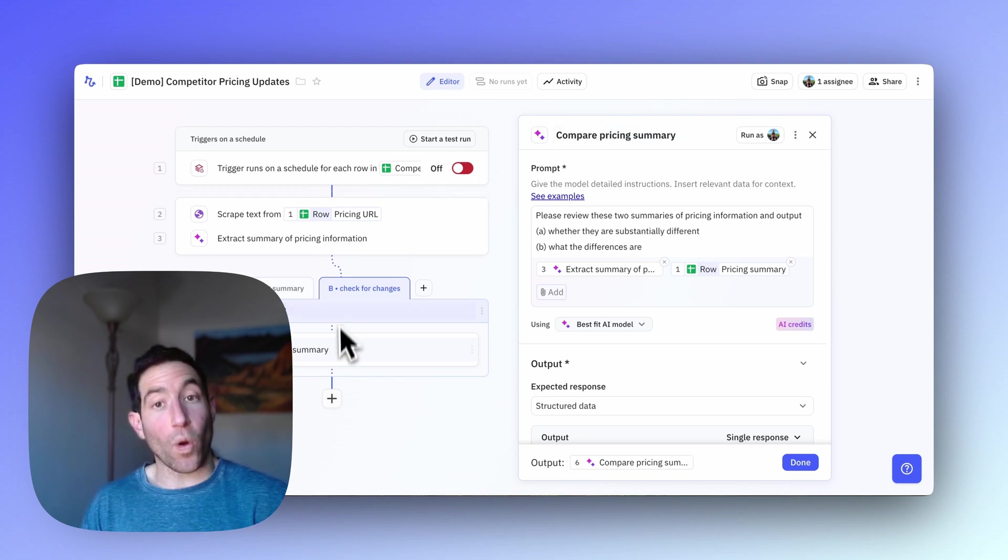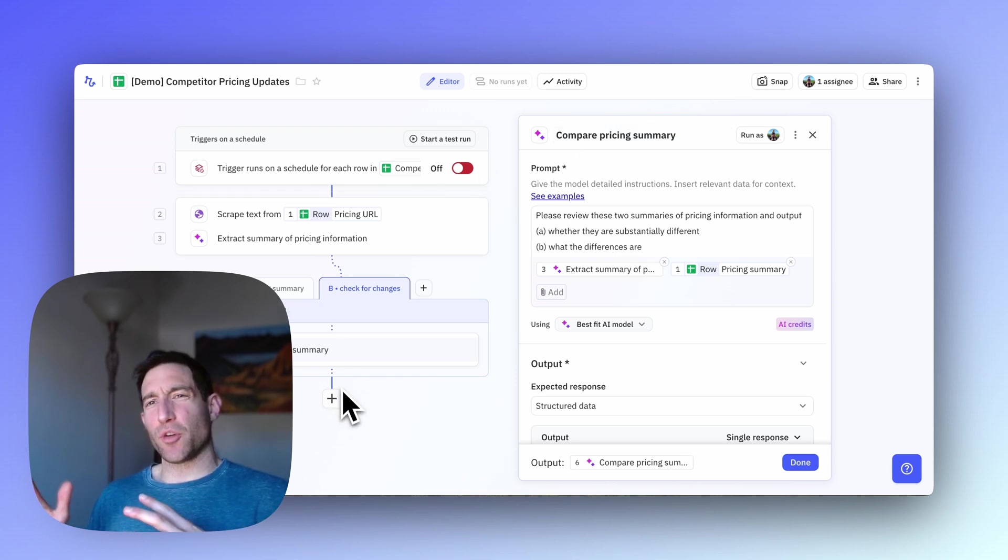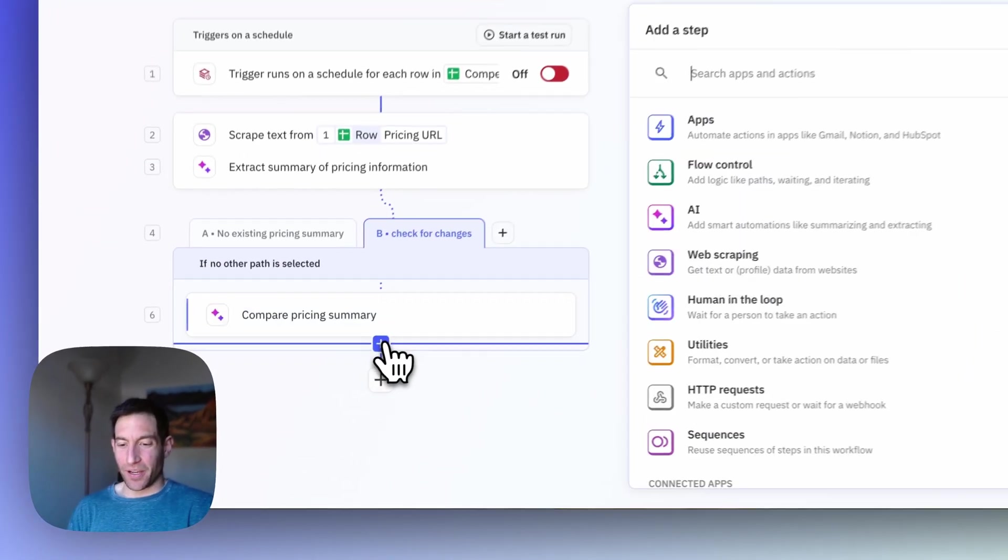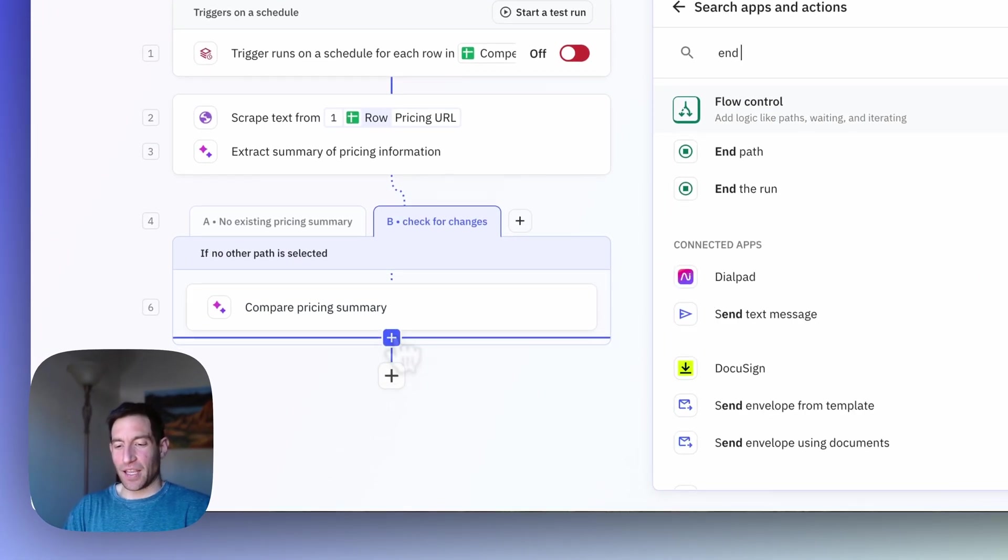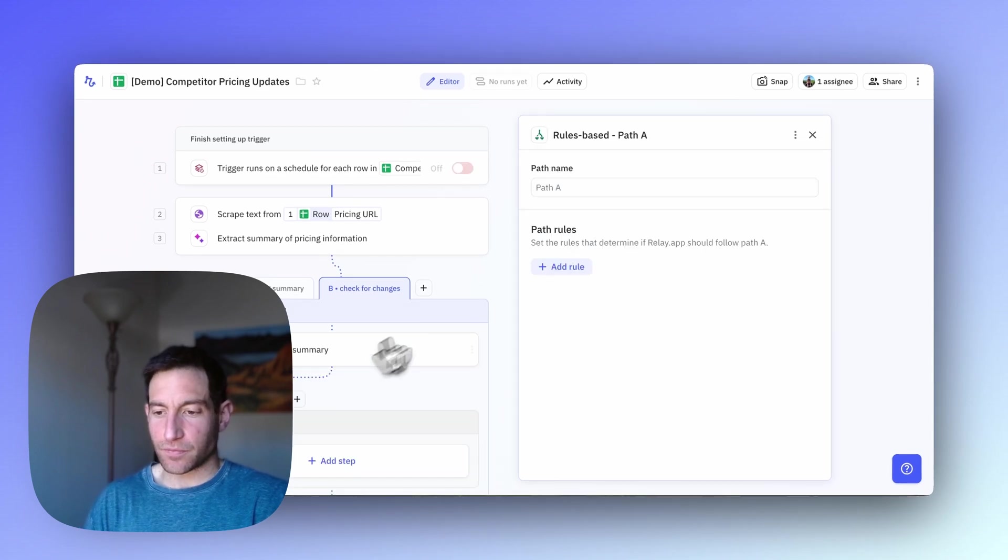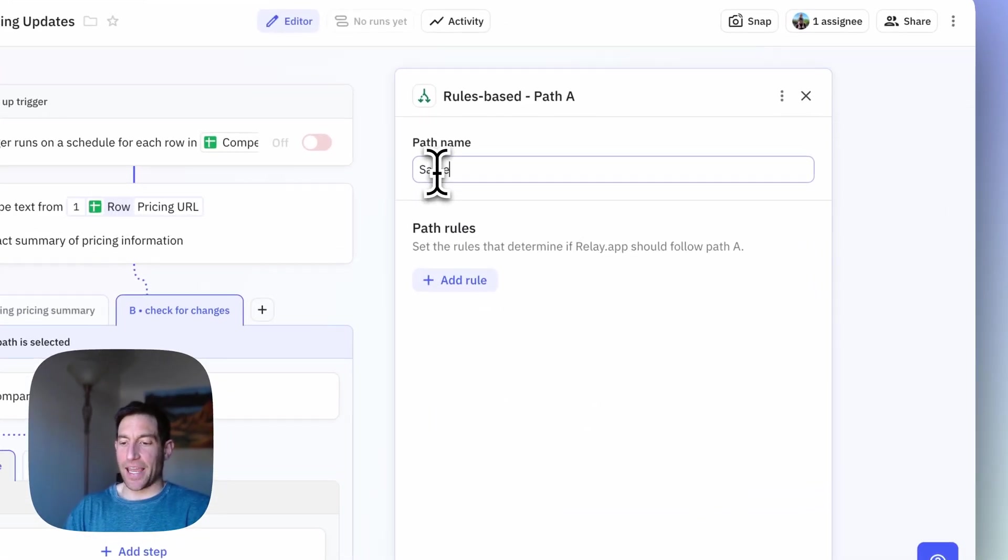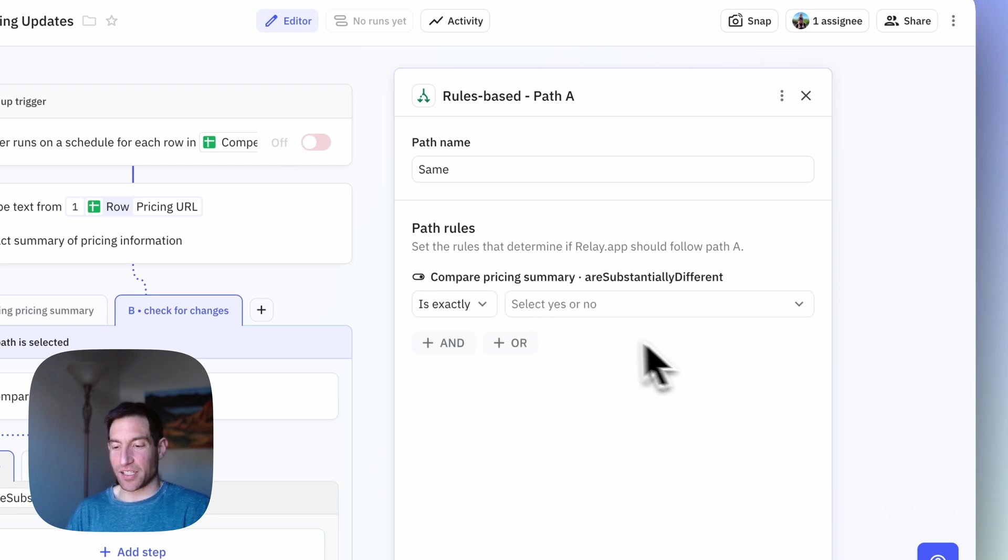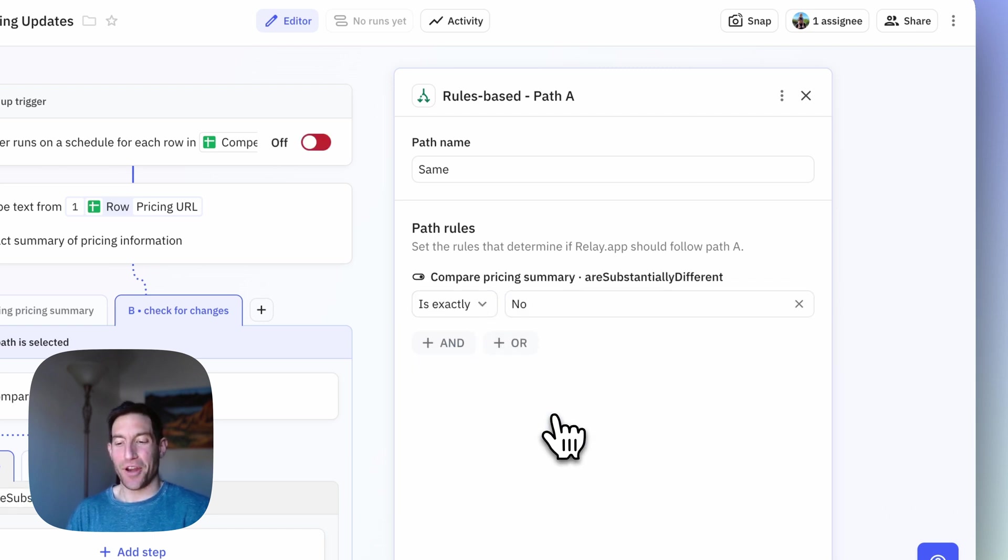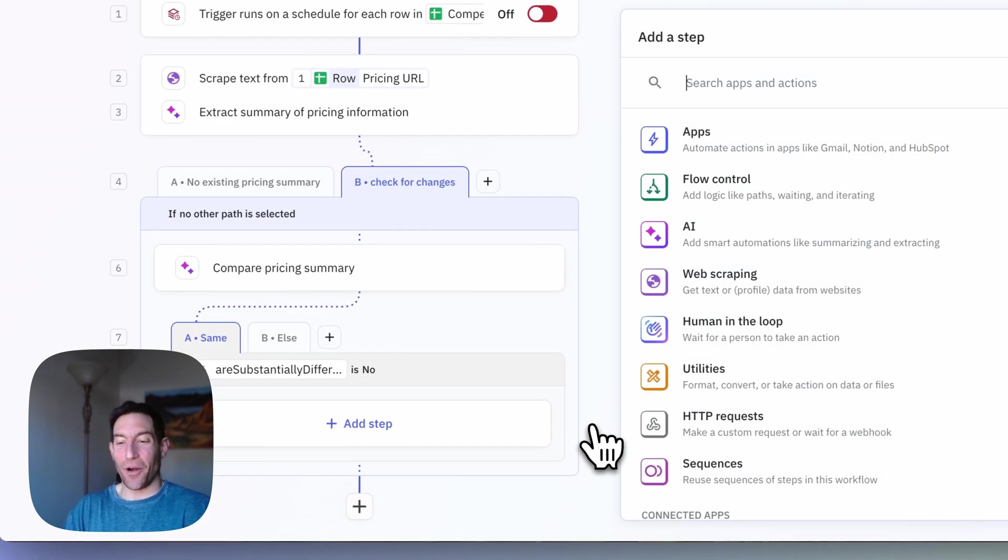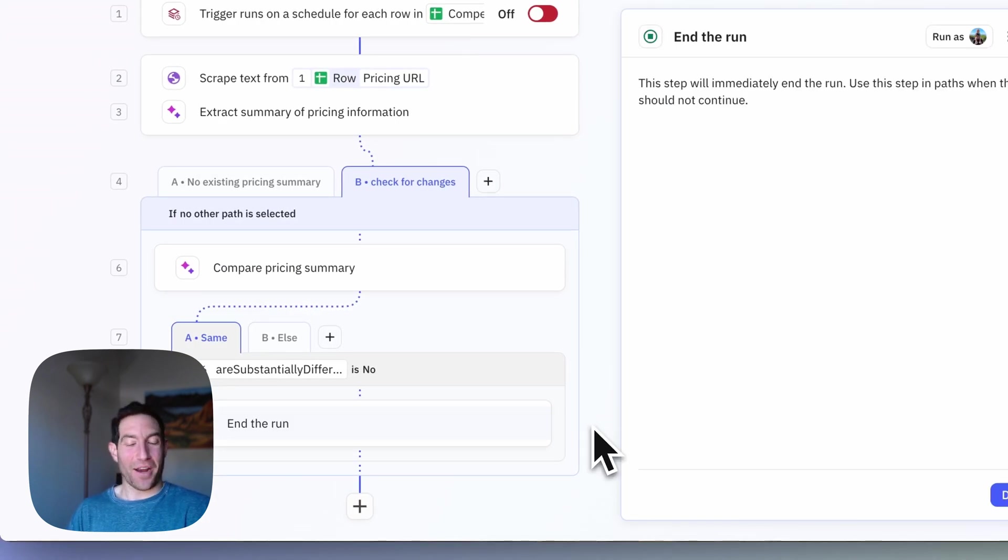Now, I need one more path, which is what am I going to do based on whether it's different or whether it's the same. So if it's the same, so let's do a path. Path A is same. And the rule that's going to govern this path is are substantially different is no, they're not substantially different. And in this case, I don't need to do anything, I can just end the run.